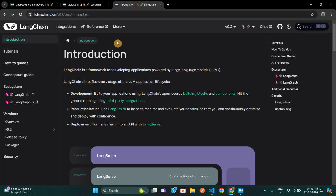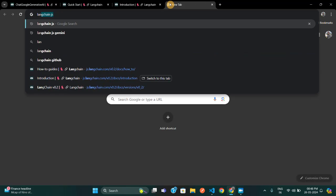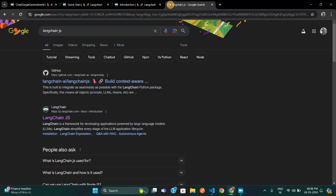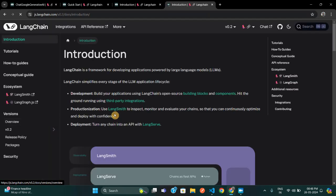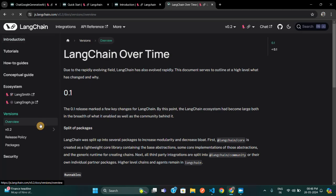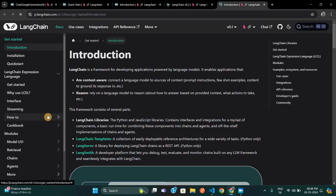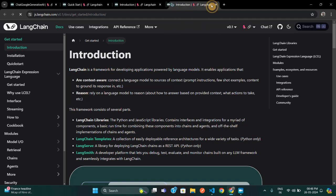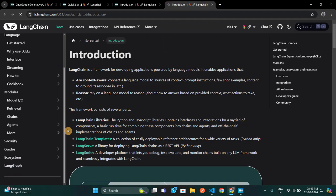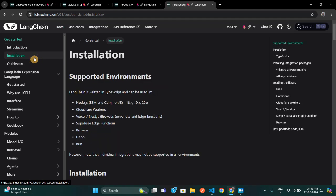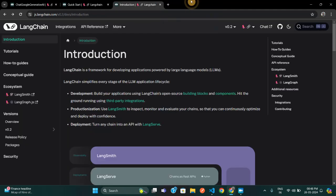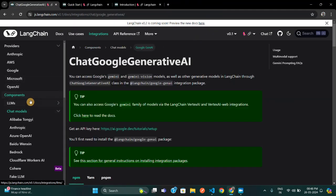Now open your laptop, come into the docs and start reading. You just need to type 'langchain js' and you'll get the LangChain documentation. Everything is mentioned there — you can read the docs and get all the code snippets as well. Version 0.1 is what we'll mainly be using, and you have installation guides and details for each and every model.